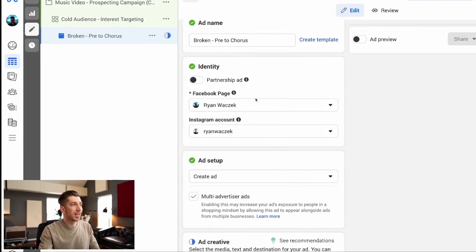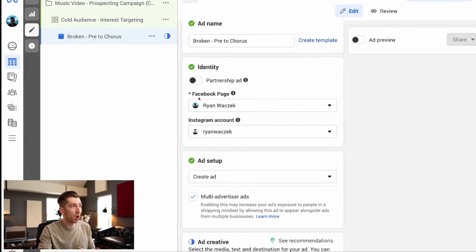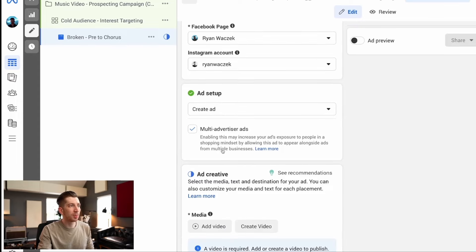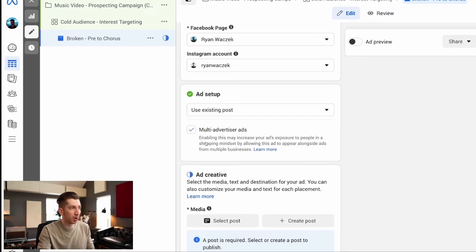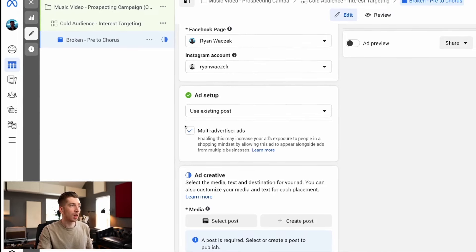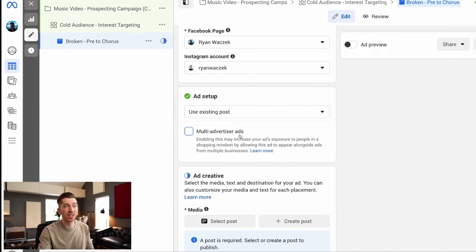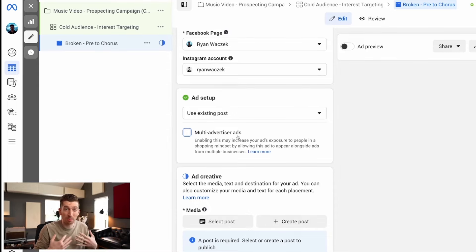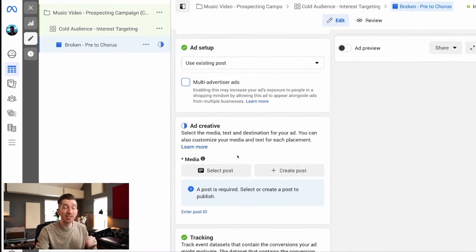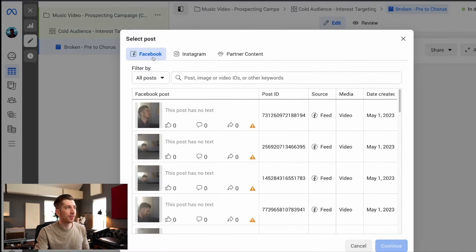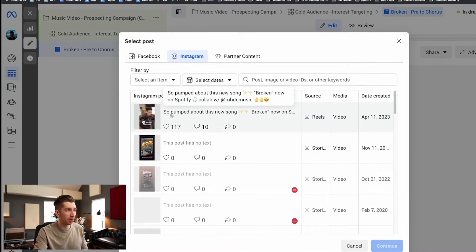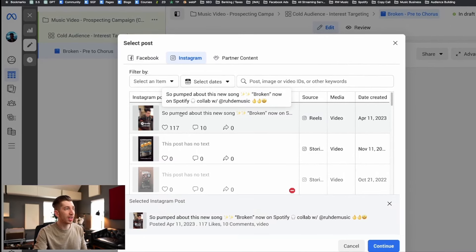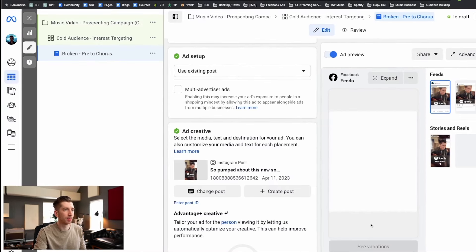Next under identity I just need to double check that this is going to show on the right profiles and all of this is correct. Then under ad setup this is where I need to specify that I'm going to use an existing post because I already posted this to my Instagram feed. I'm going to uncheck multi-advertiser ads because I don't want to mix my ad with any other branding. I want to keep it pure to my music brand and then under ad creative this is where I select the post. So I'm going to click the select post button. Next I'm going to filter by Instagram and then you're going to see the post that I just posted at the top of the list. I'm going to click right here to select and then I'm going to click the continue button at the bottom.